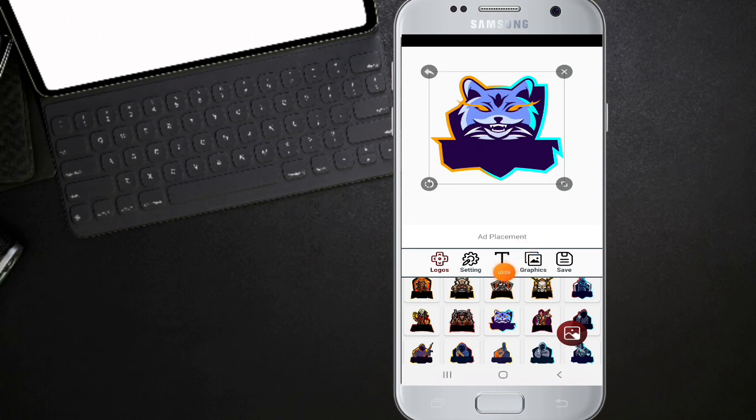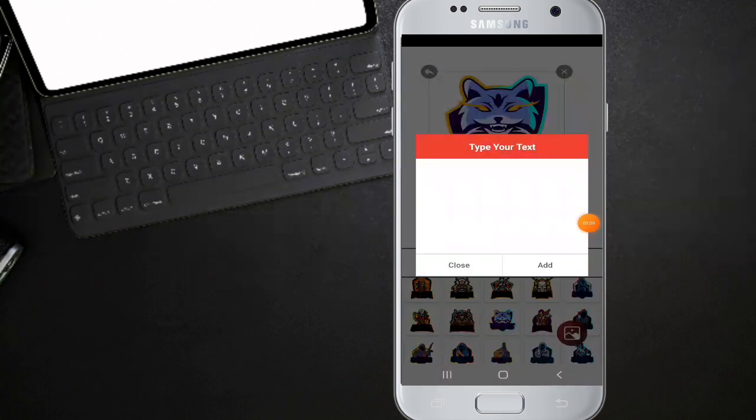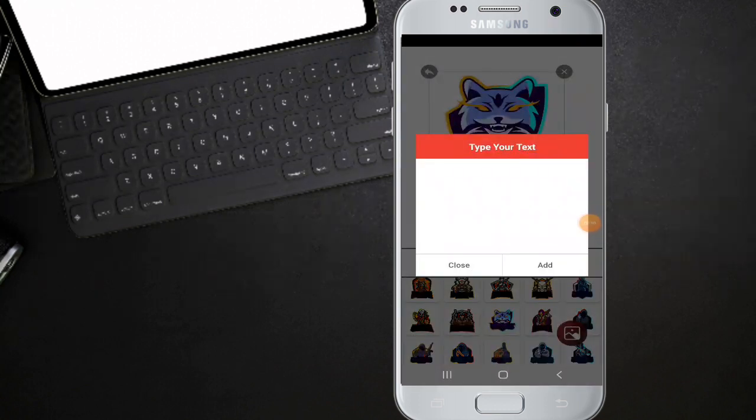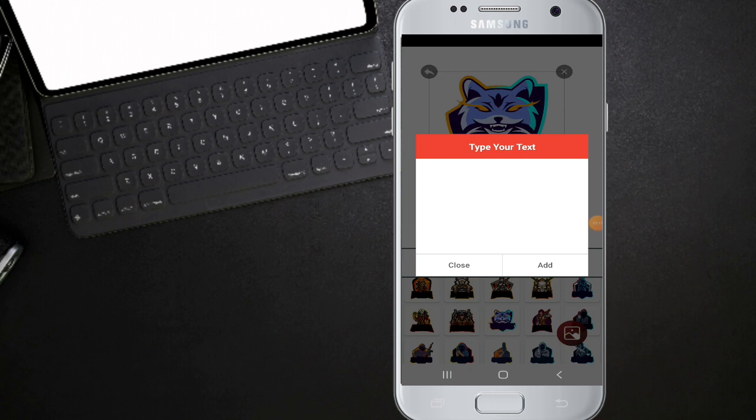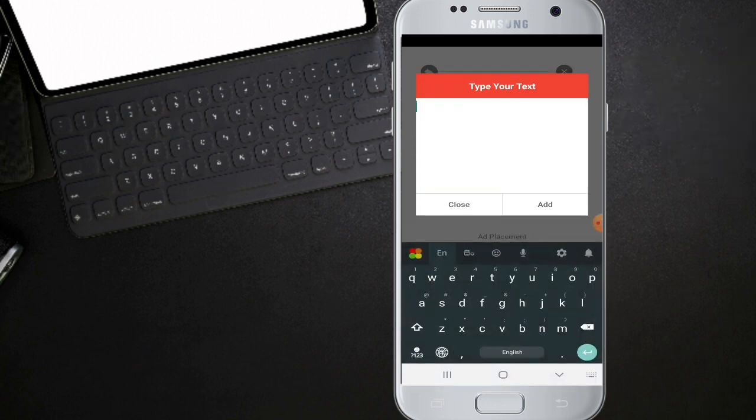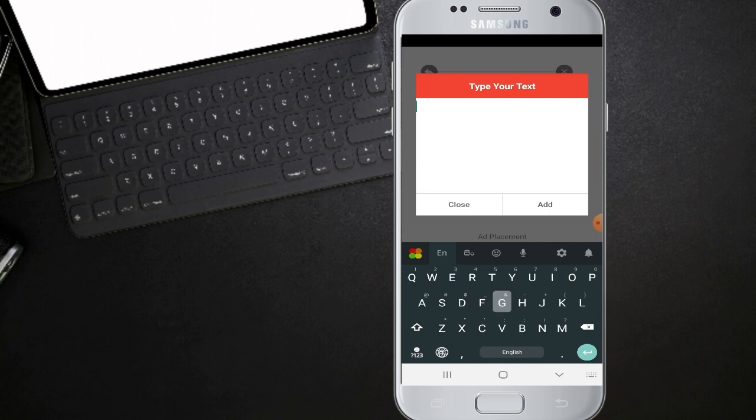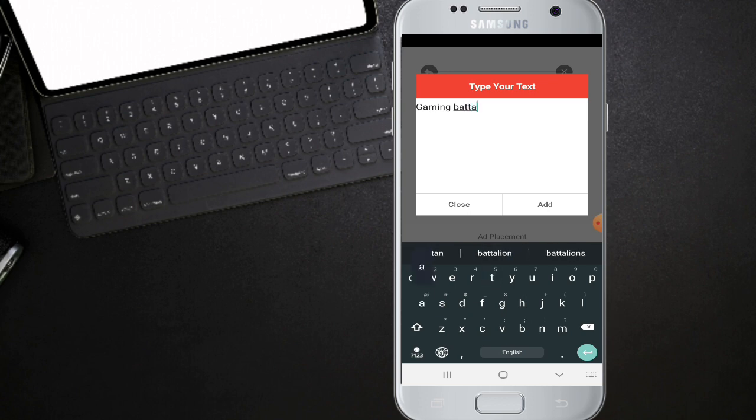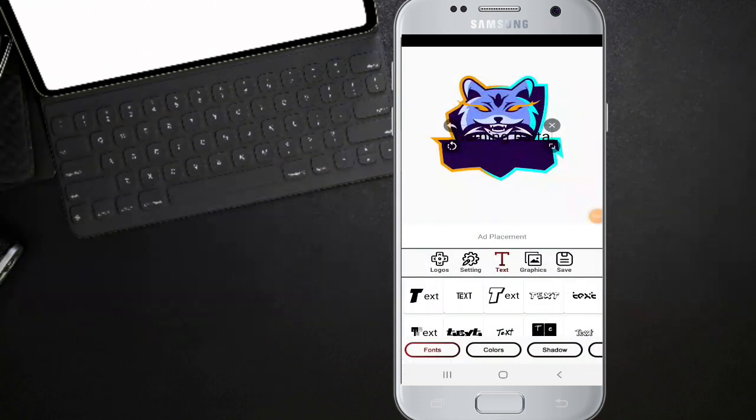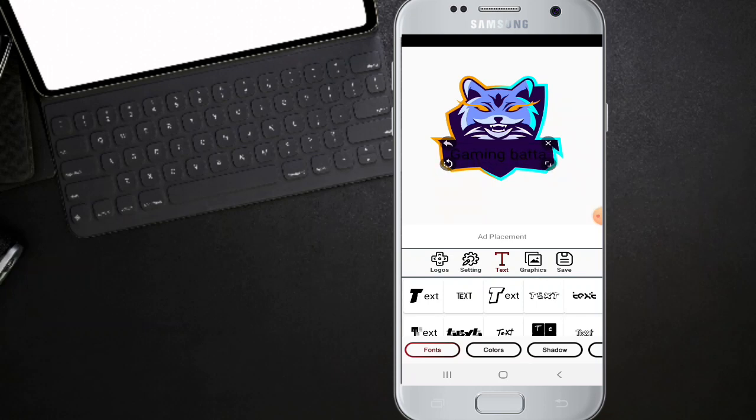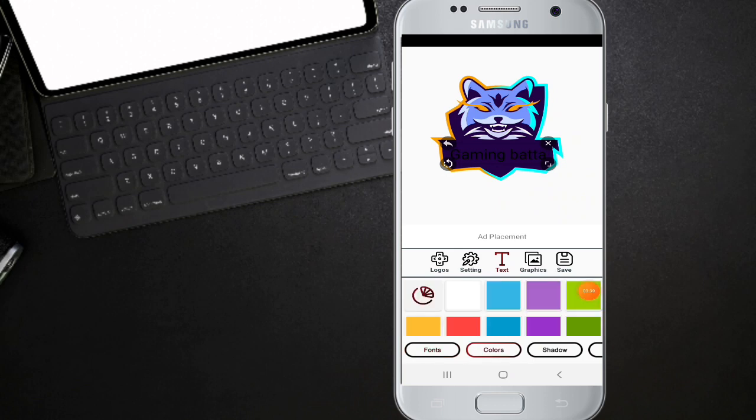This is the text. This is the business page. This is the gaming button. This is the add button. We can adjust the text. This is the color. This is the white.